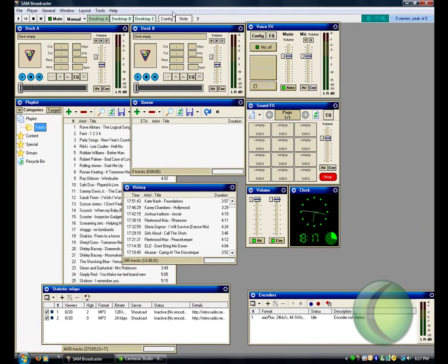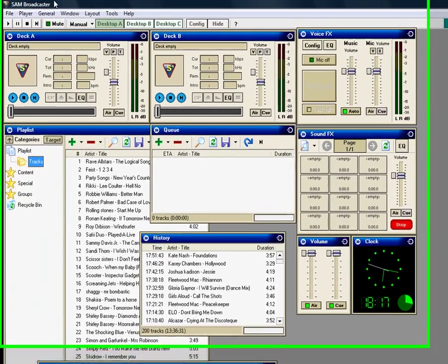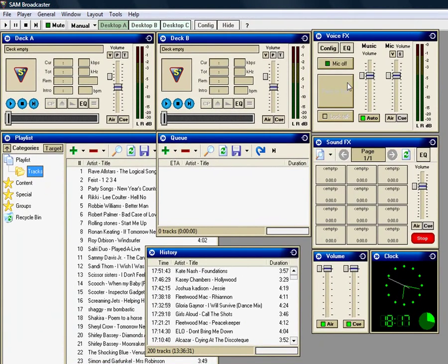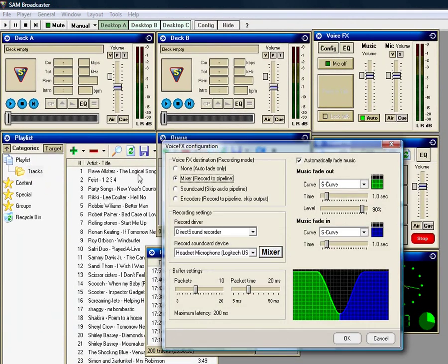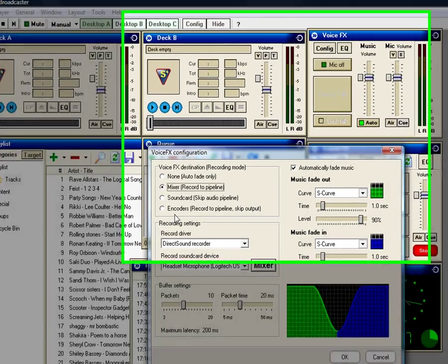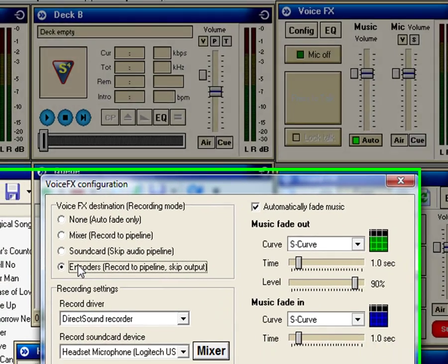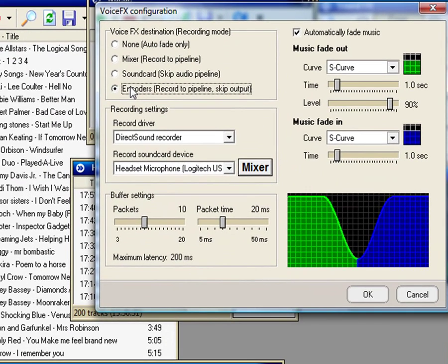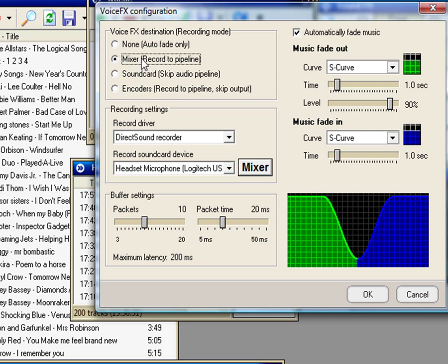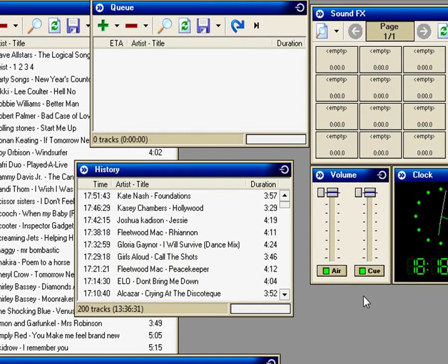The way that I originally had Sam set up was so that everything for the mic went straight to the encoders, so that you don't hear it. For this you need to switch it back to Mixer the way it usually is, or the way it is by default, and then press OK.